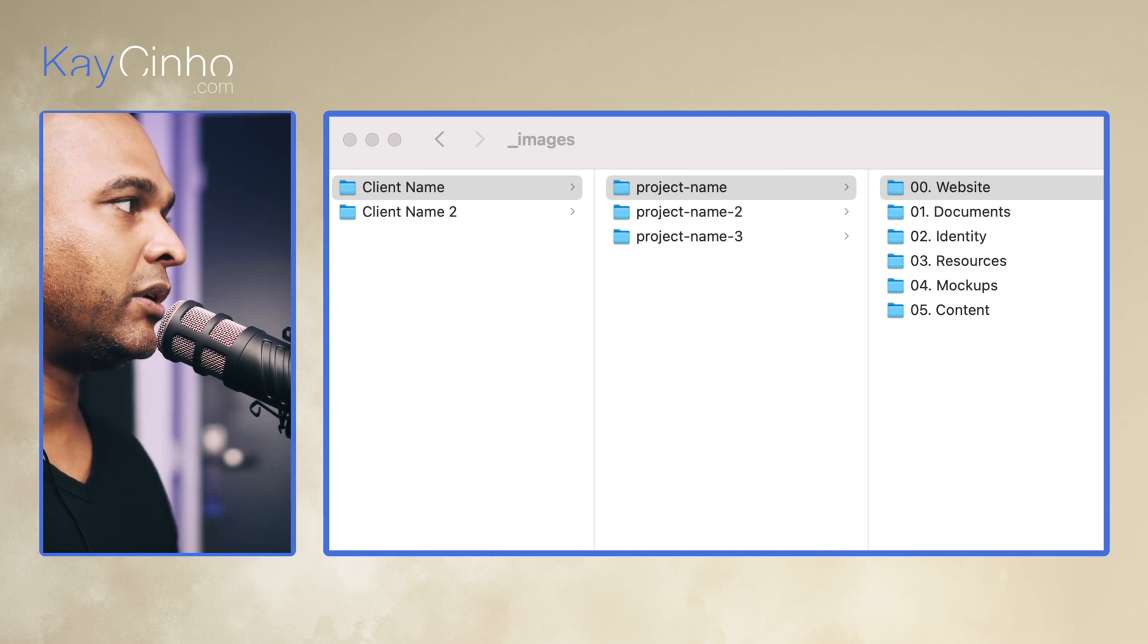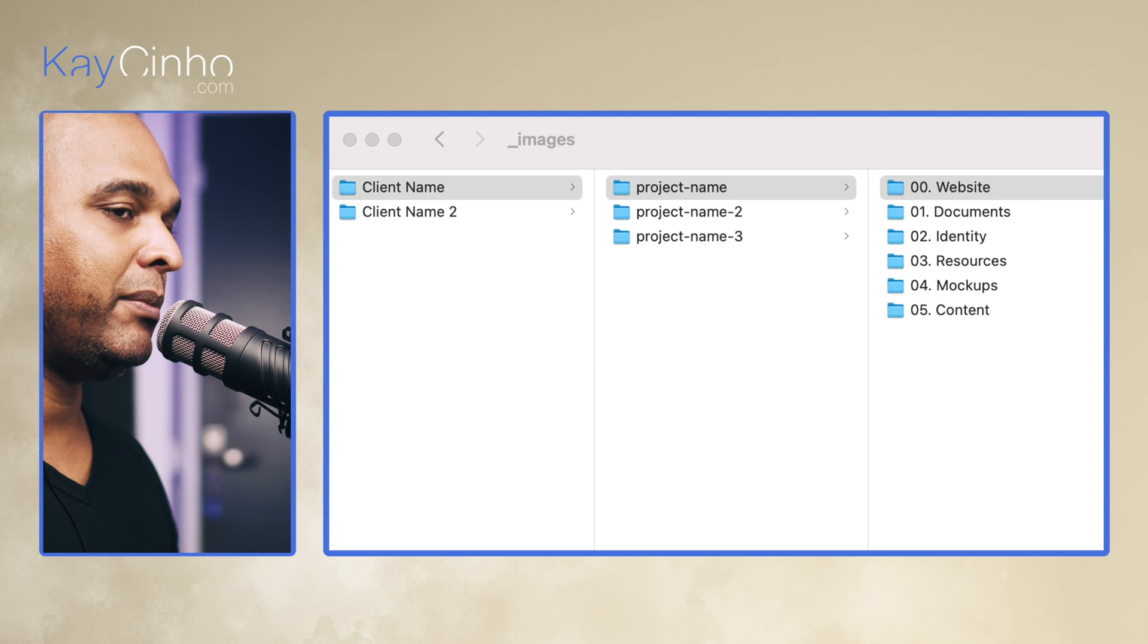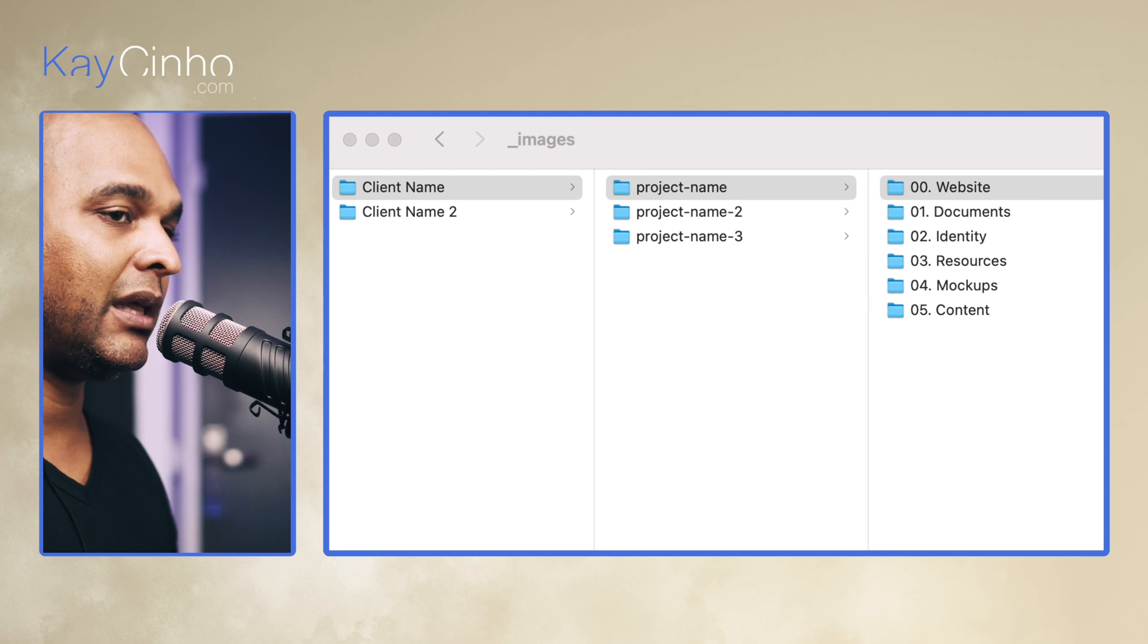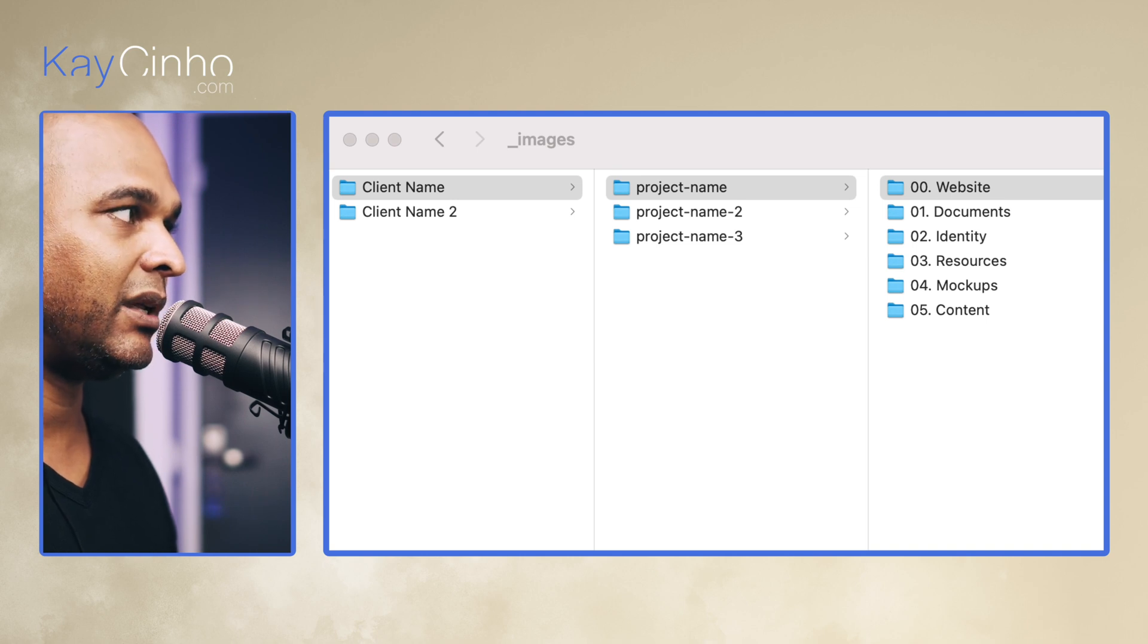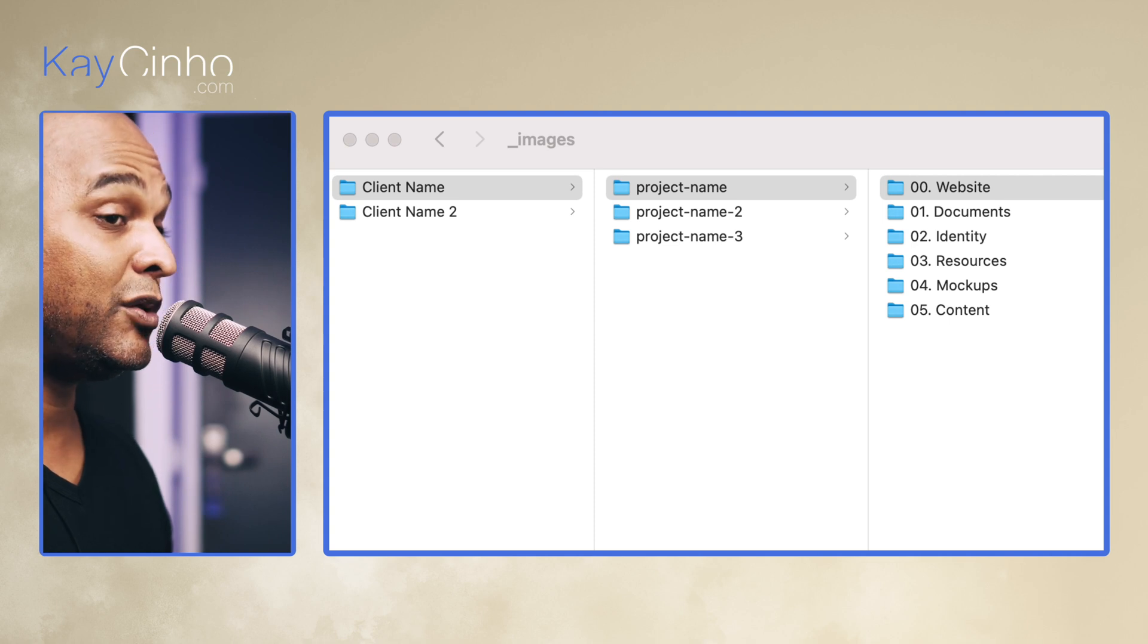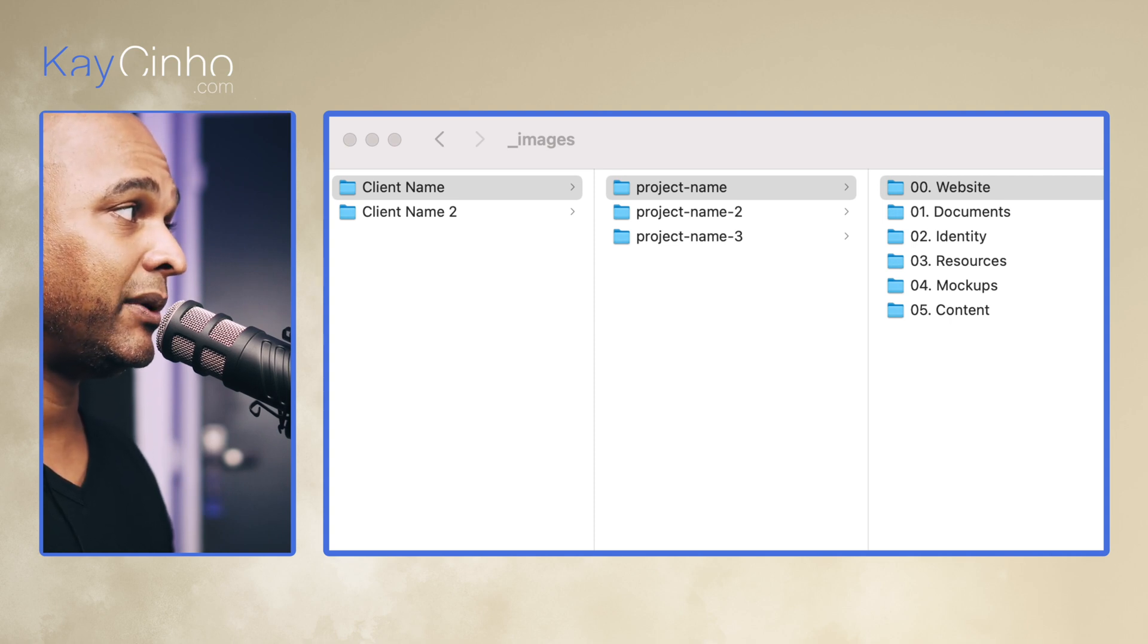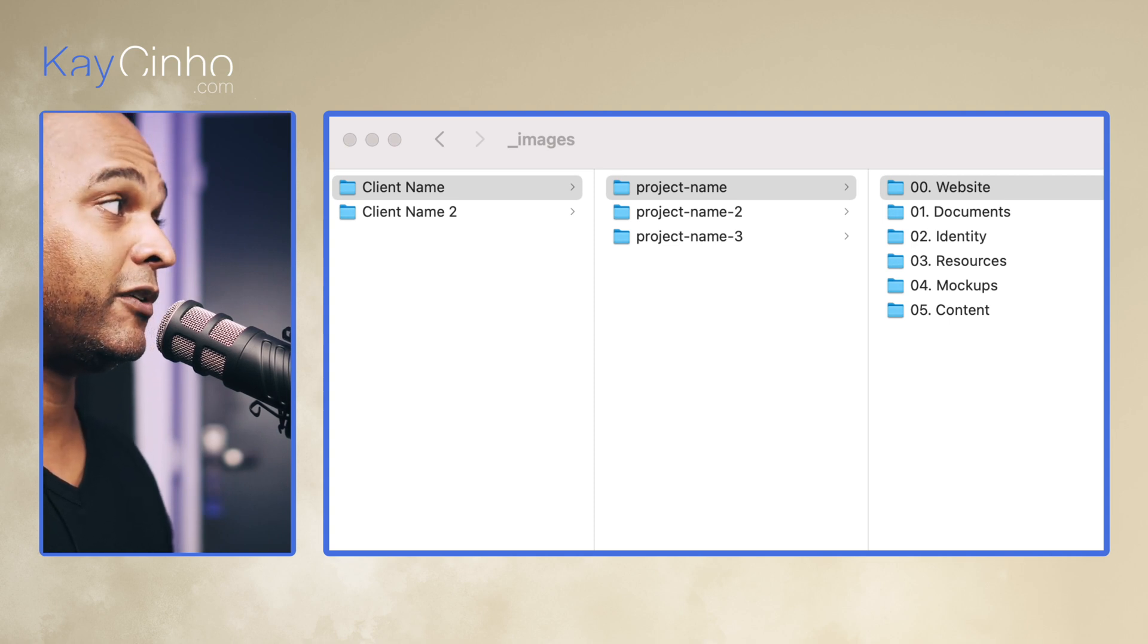Now within that folder I create a project name. Now you may be thinking, well I just need to create one website, why would I create another subfolder? And there's going to be quite a few subfolders, and you're correct about that, but there's a good reason for it.